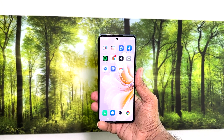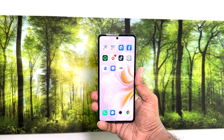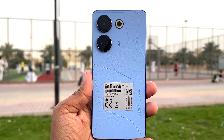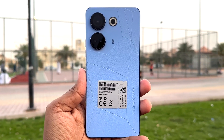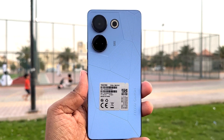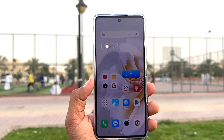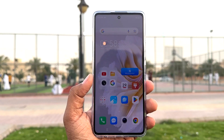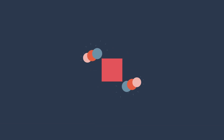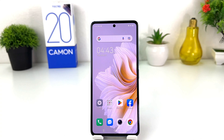Hello and welcome back to my another tutorial. In this tutorial I am going to share with you how to change date and time in your Tecno Camon 20. So let's take a look how to do that. Maybe in some cases you're looking to change date and time in your Tecno Camon 20.